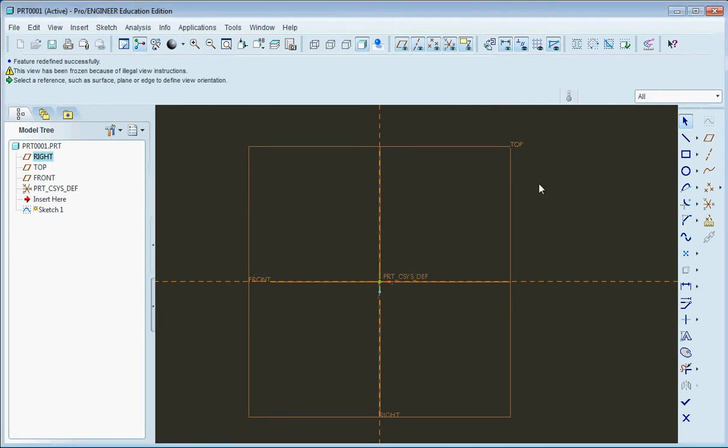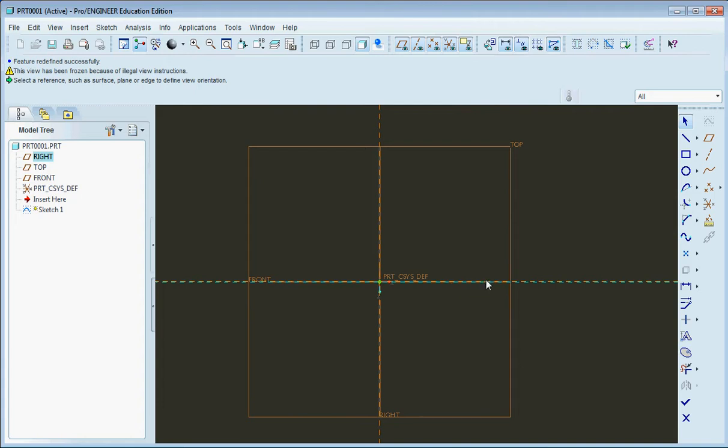Hey everybody, it's DKF back with another tool tutorial for Pro Engineer. In this tutorial I'm going to talk about how you can make fillets very easily without actually using the round tool after you've made an extrude or a shape.